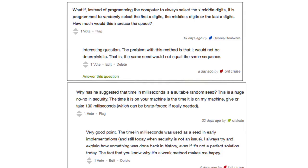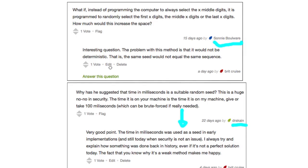For example, in terms of where one of these branches can go, I've noticed clusters of questions kind of leading into a common branch. Under the pseudorandom number generator, I have two questions here — one by Sunny and one by Dracane. Dracane's question is: why has he suggested that time in milliseconds is a suitable random seed? This is a huge no-no in security. The time it is on your machine is the time it is on my machine, give or take 100 milliseconds, which can be brute force attacked. This speaks to the need that I didn't present a cryptographically secure pseudorandom generator. The middle squares method is back here in the early 20th century, but we are not using it today — and that's a whole interesting branch.